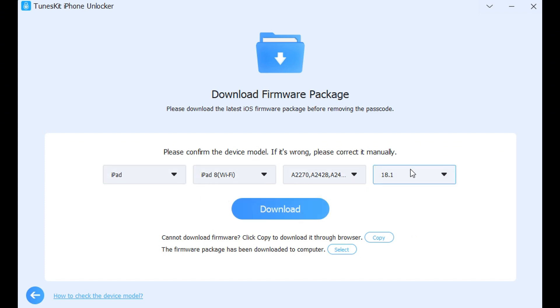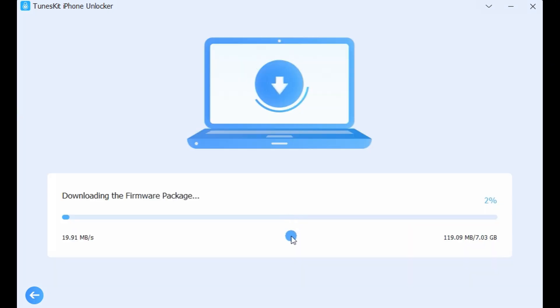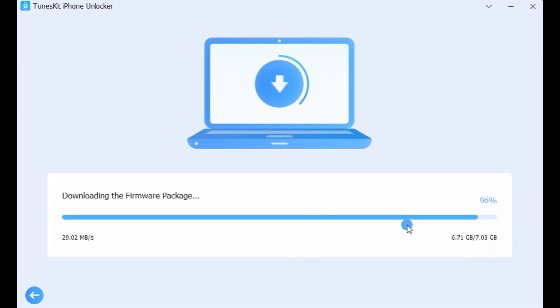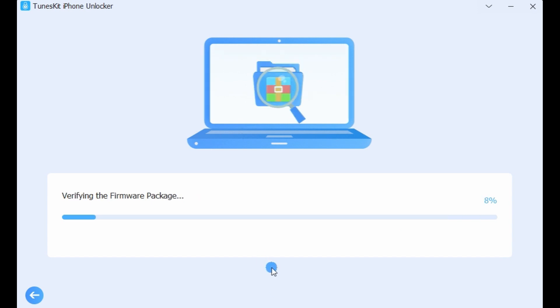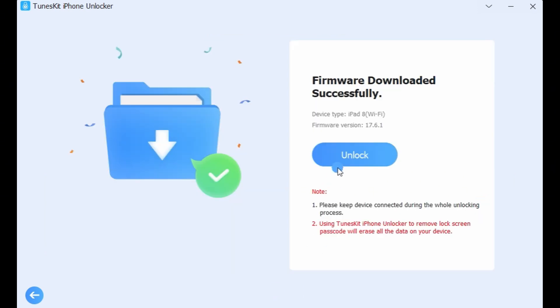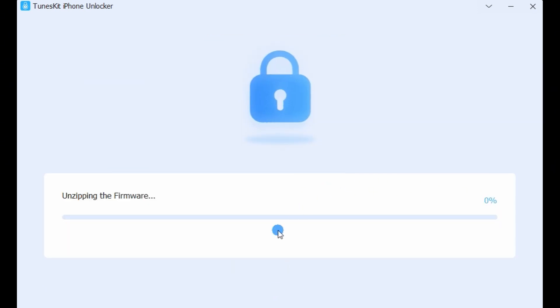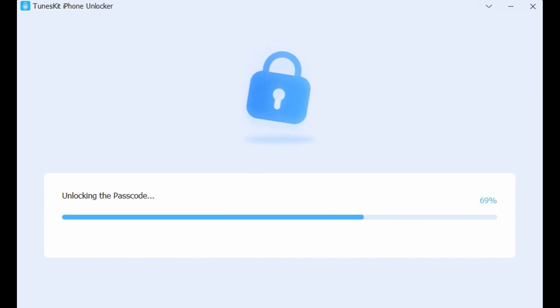Step 3. After confirming that the device information is correct, click to start downloading the firmware package. While waiting for downloading, please do not disconnect your iPad from your computer. When the firmware package is downloaded, TunesKit iPhone Unlocker will start to unlock your iPad. This process will not take too much time.